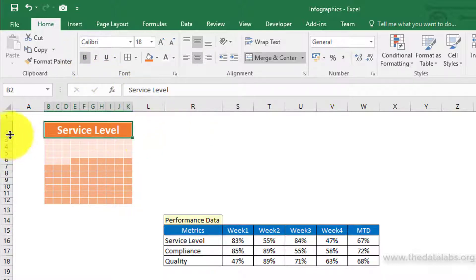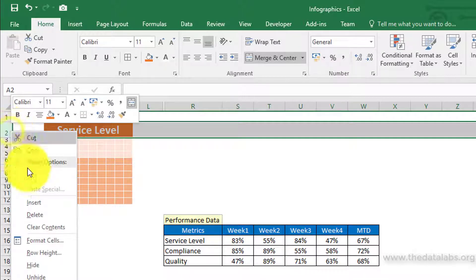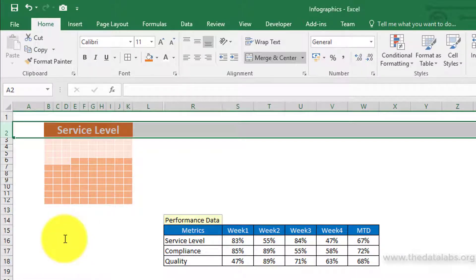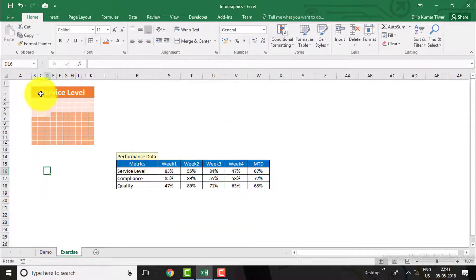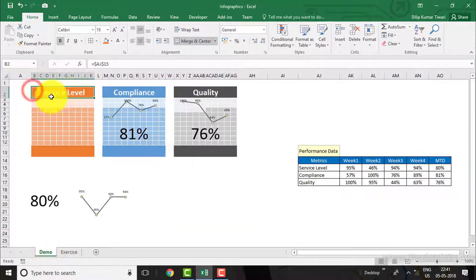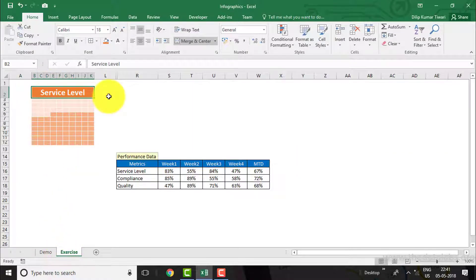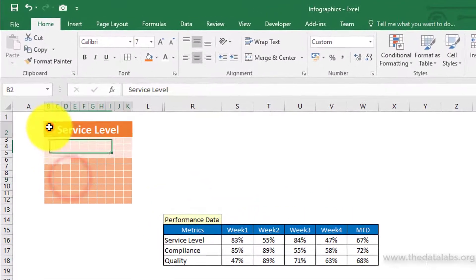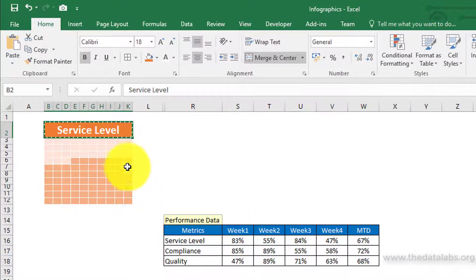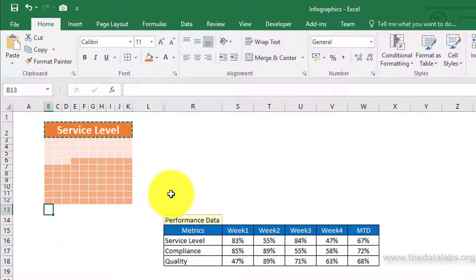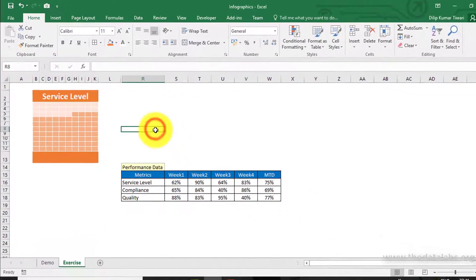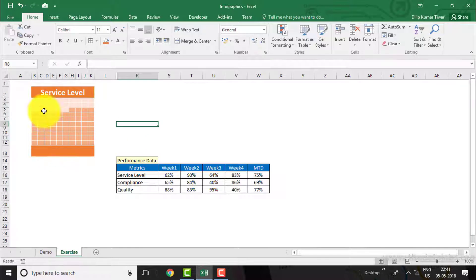Select row number 2, which contains the header, and apply a row height of 23.25. Now the header part of this infographic is done. To create the bottom part, just copy the range from B2 to K2 and paste it onto cell B13. Now remove the text from the bottom part. The box part of the infographic is now complete.